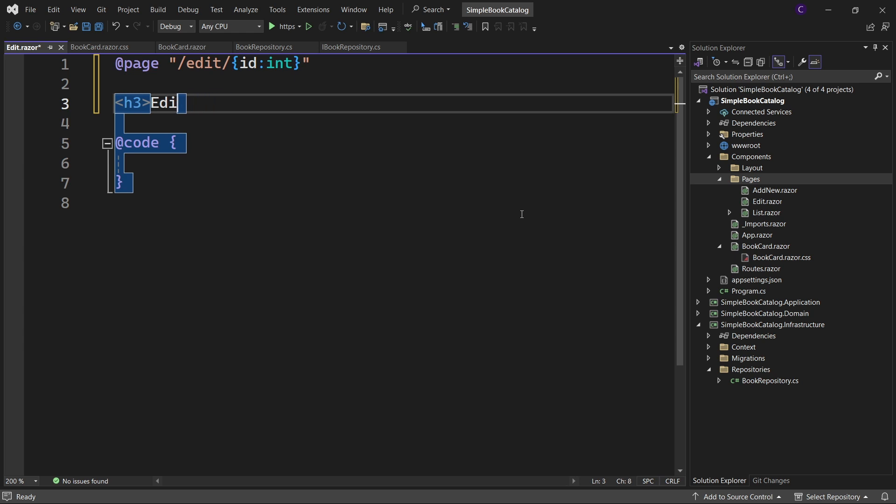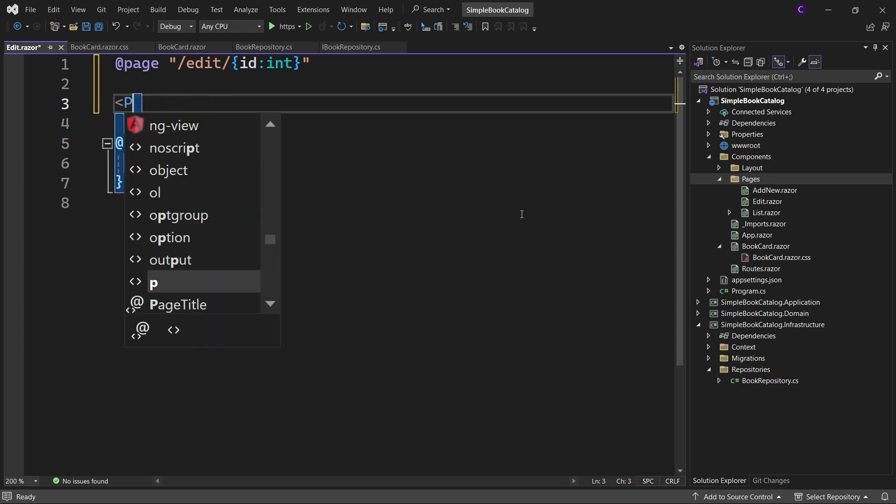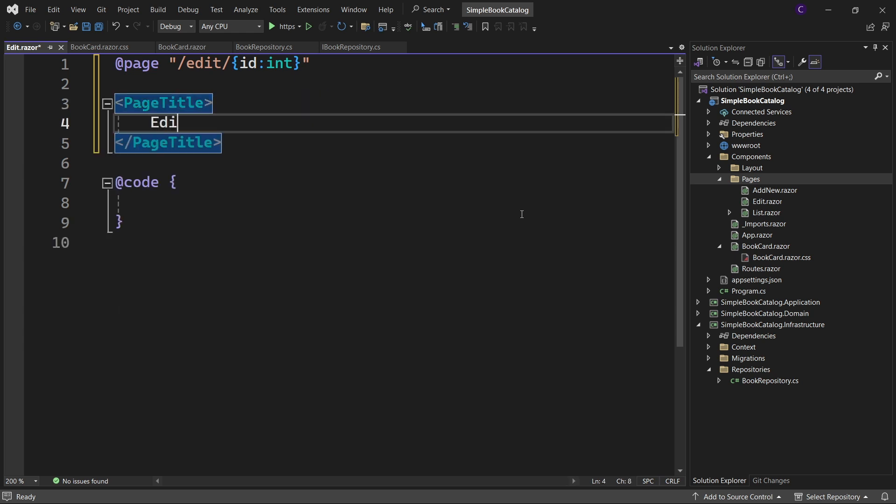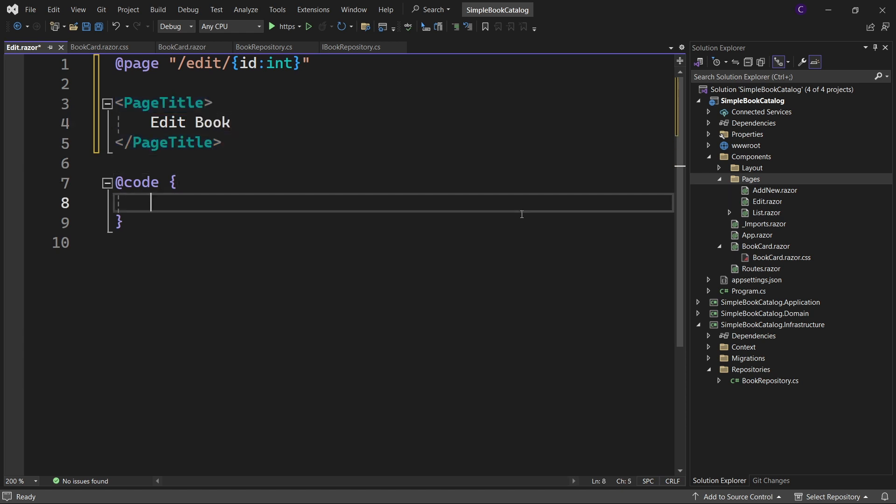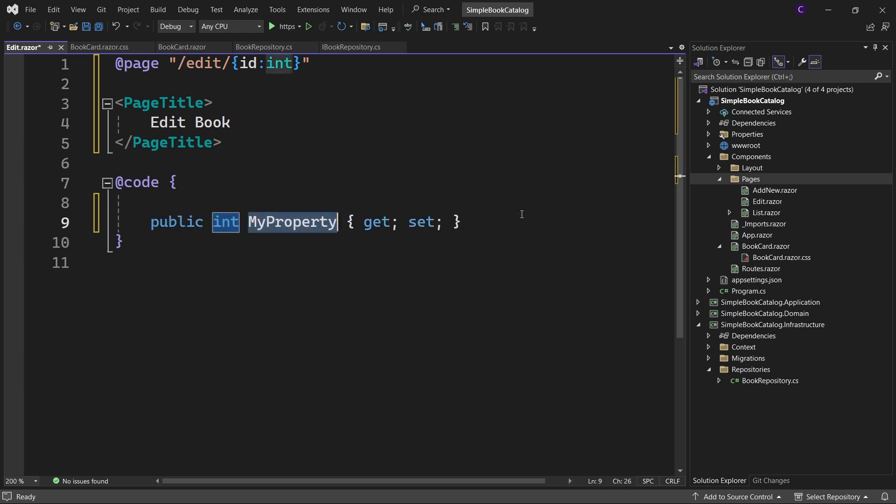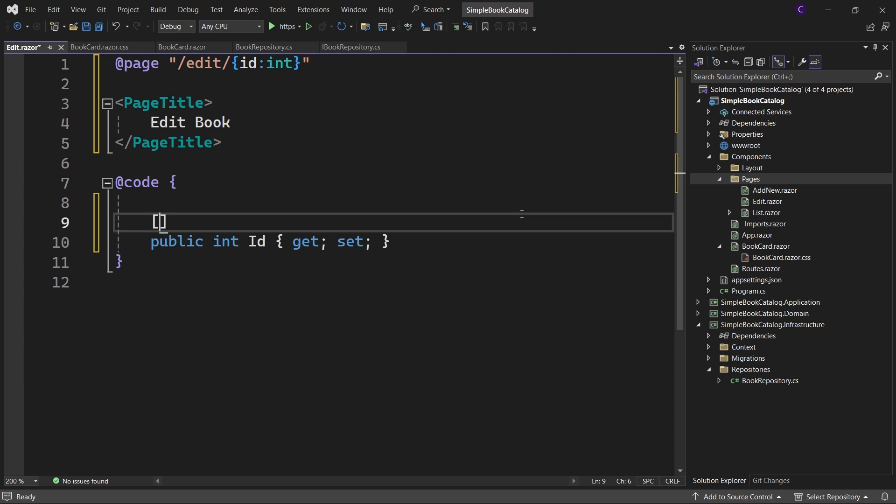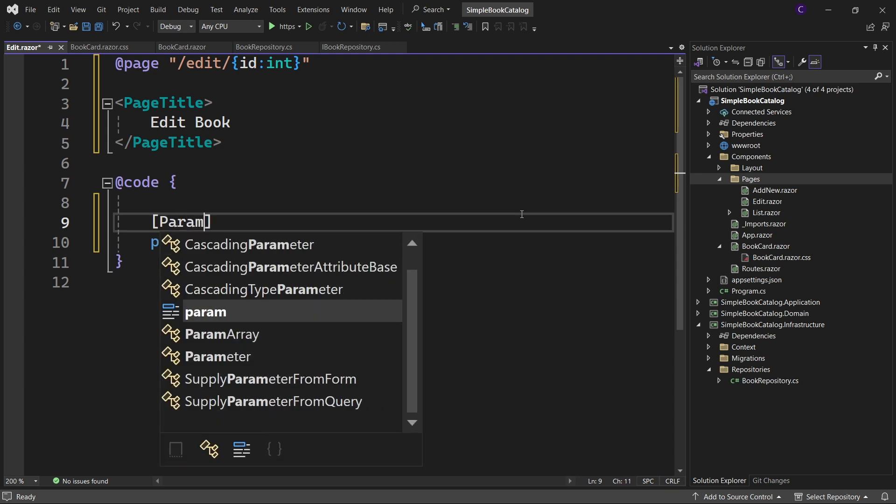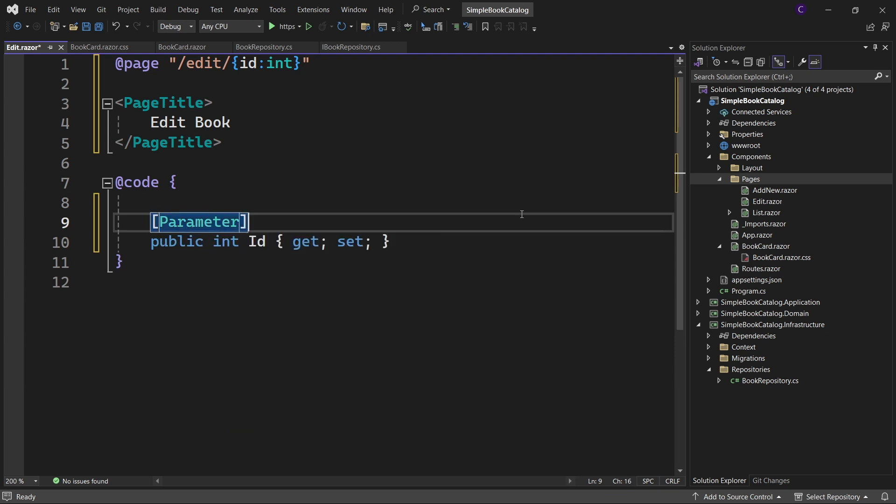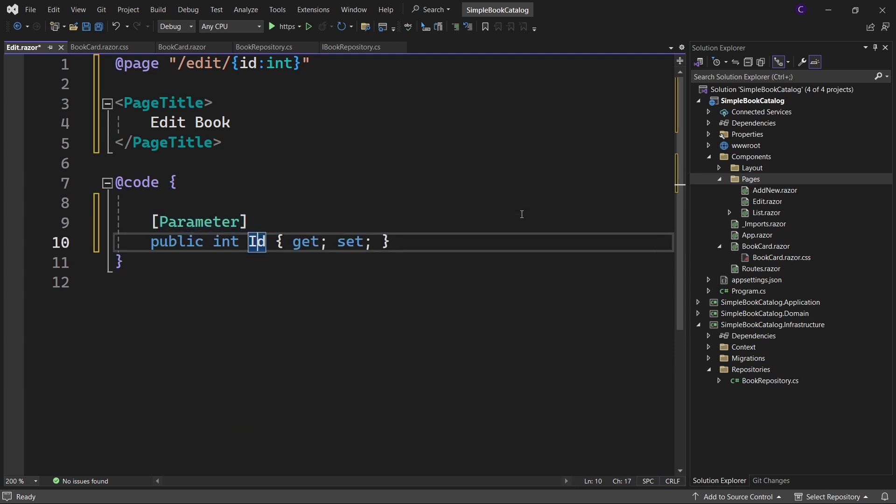Remove the heading. Use the page title component and set the content to edit book. Let's go to the code block now. The value of the route parameter in the URL can be retrieved by defining a public property with a similar name and decorating it with a parameter attribute. So let's define a public property of type int called id. Casing does not matter. So we can make i uppercase and decorate it with the parameter attribute.